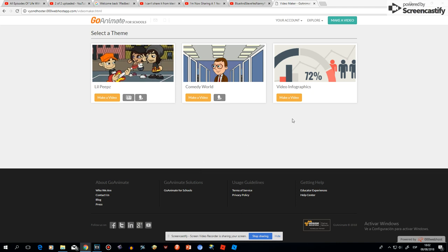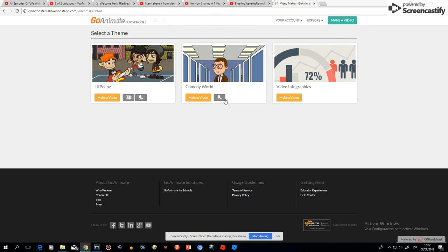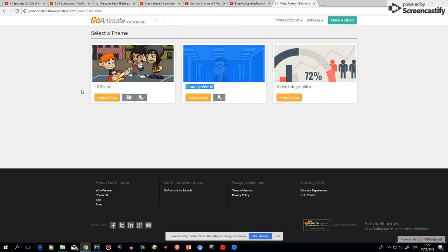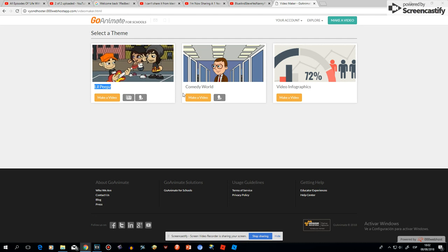Good news, this is GoAnimeForSchools. Now this is Lil Peeps. This is Comedy World. Now this is Videos.